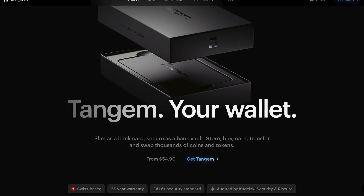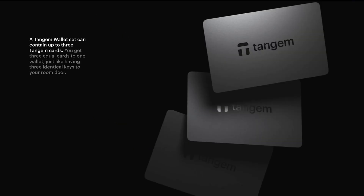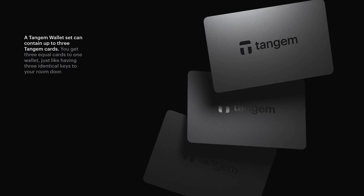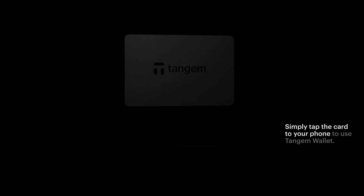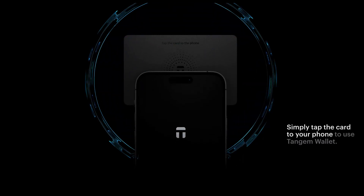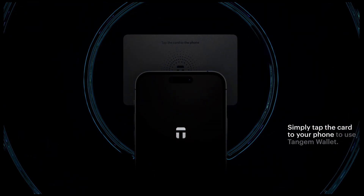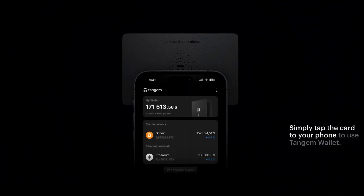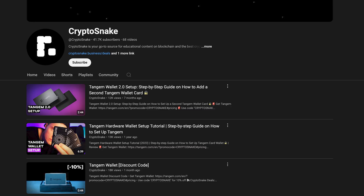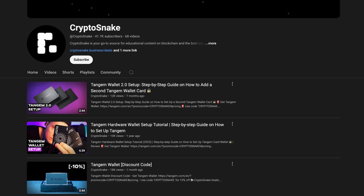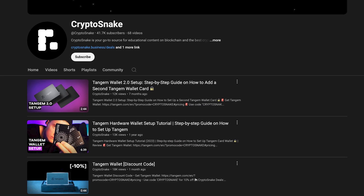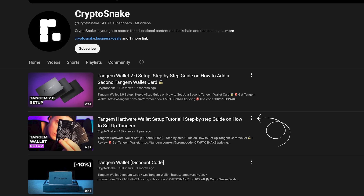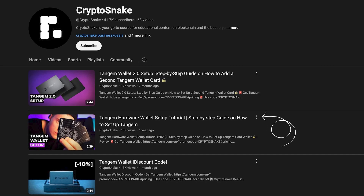Tangium Wallet is a hardware wallet designed for simplicity and security. It's a card that connects to your smartphone via NFC, so you can manage your crypto without any cables or complicated setups. If you want to learn how to set up and get started with Tangium Wallet, check out my step-by-step tutorial linked in the description.